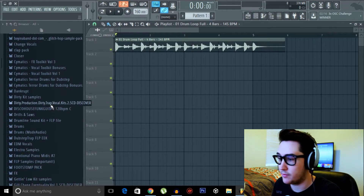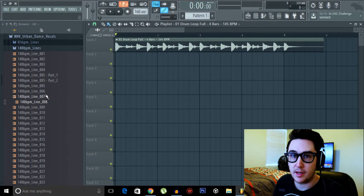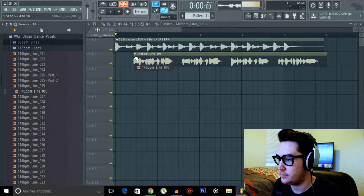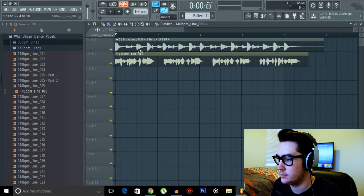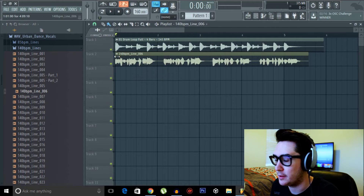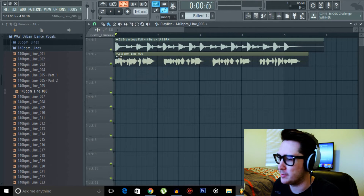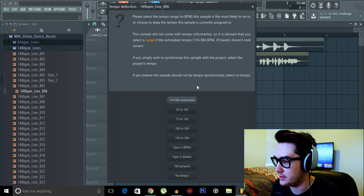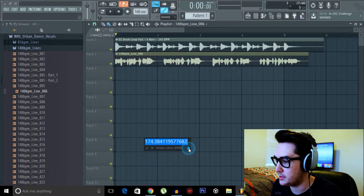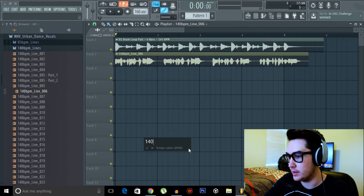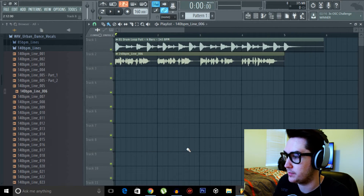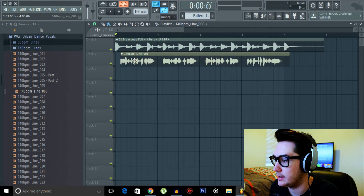It also works for vocals too. So I'm going to come down to a vocal sample that we have — I think Skrillex used that before. We'll come up to the sample menu, fit to tempo, same as before, type it in: 140 this time.